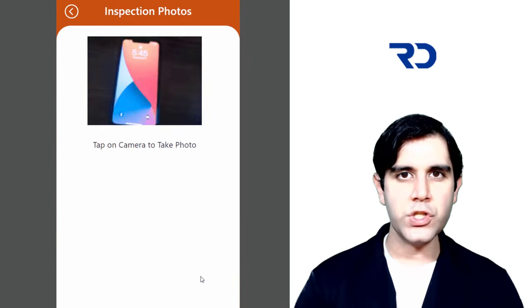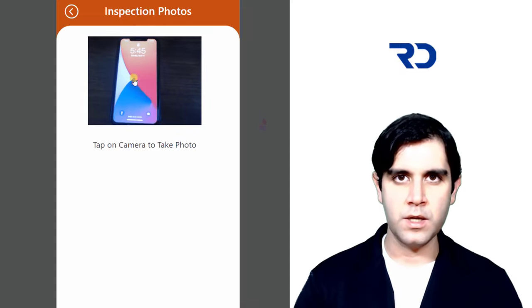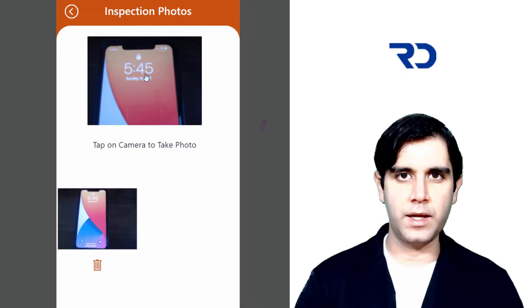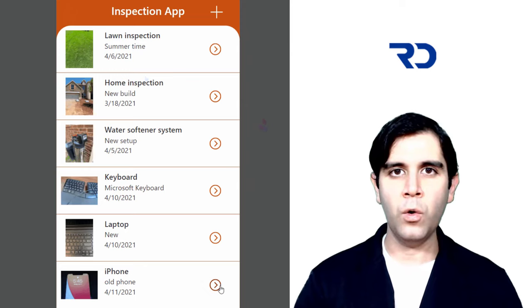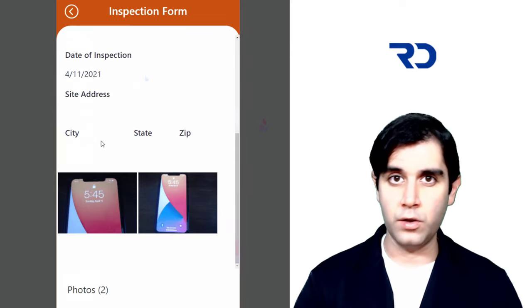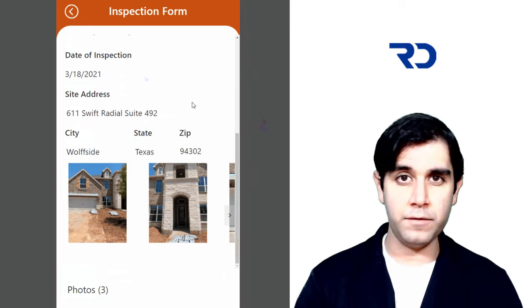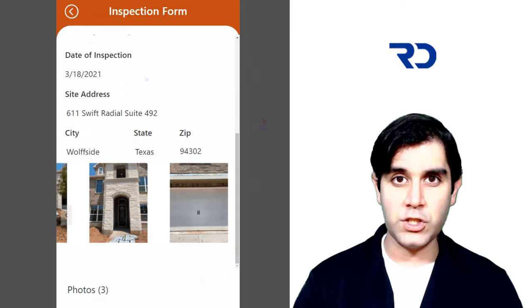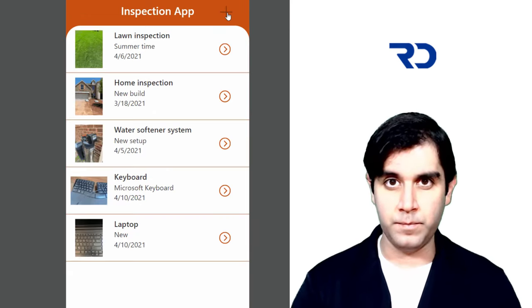We will leverage the camera control to take pictures, store all of these pictures in a collection, and then in one go — without using Power Automate, no flows — we will save the pictures that we've captured into the attachments of a SharePoint list item.